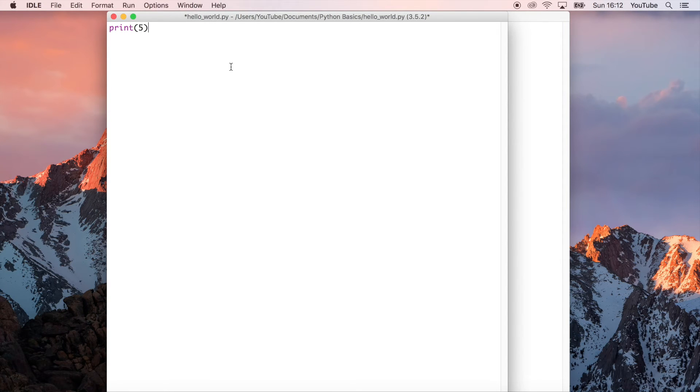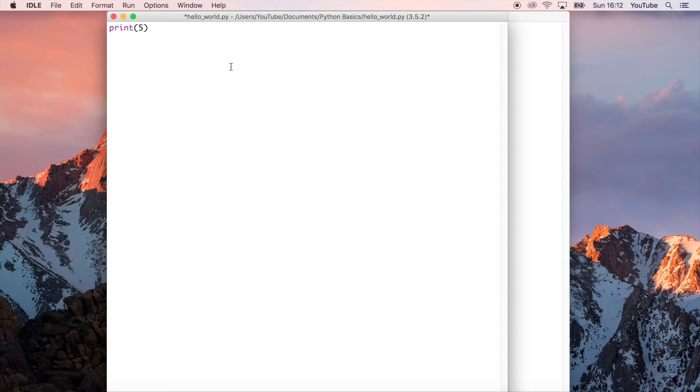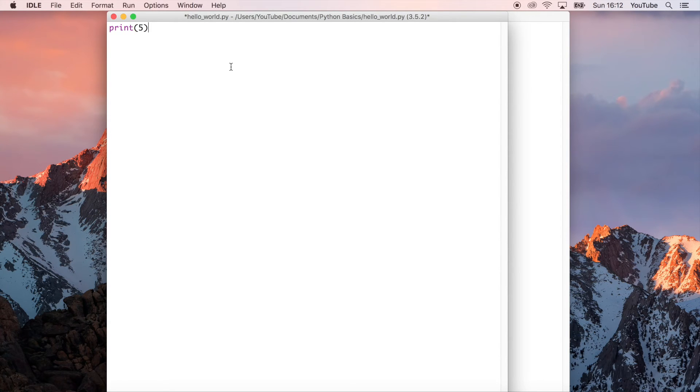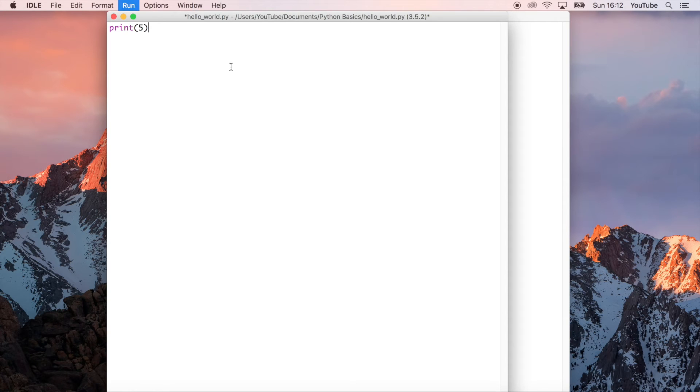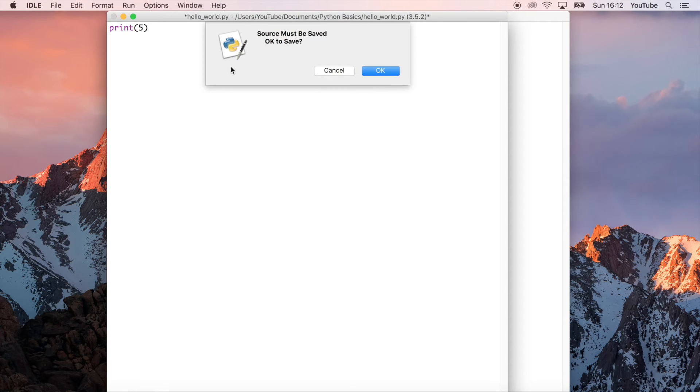I should point out though if you're on a Mac you might have these function keys at the top. You can't see my keyboard but I've got lots of different functions related to the Mac operating system on my laptop. If you're on a Mac you might have to press function and then F5 to get the code to run.